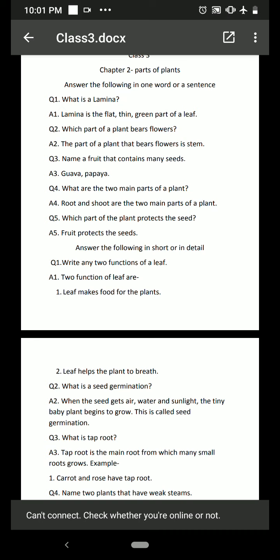What are the two main parts of a plant? The plant has two main parts: root and shoot. So root and shoot are the two main parts of a plant.